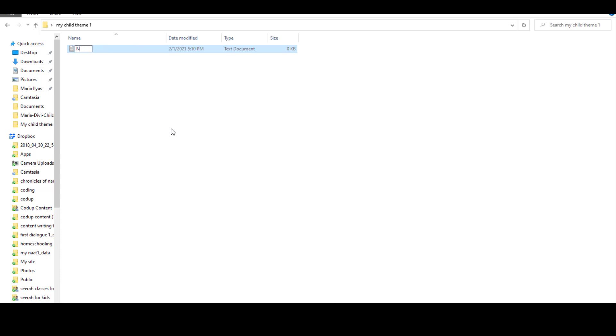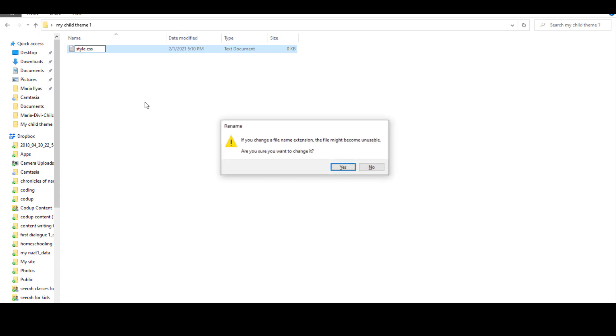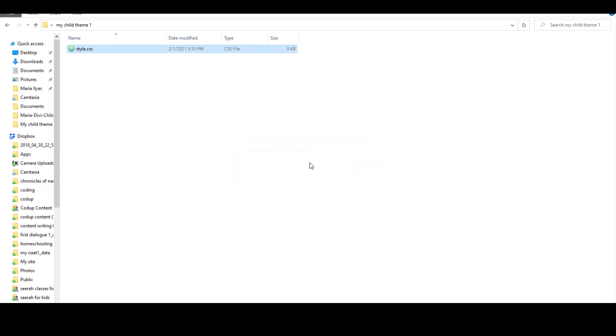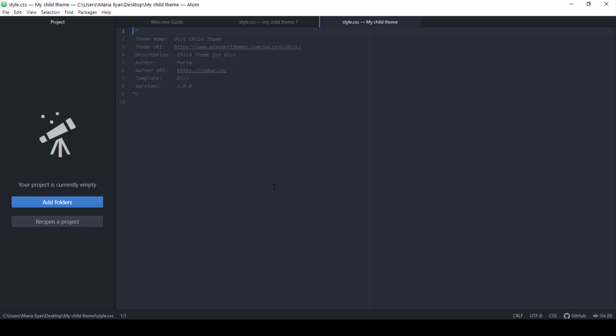Make sure you have a text editor like Notepad, Notepad Plus, Brackets, Atom or a similar editor to be able to do that. I'm using the Atom editor here. It's open source and can be freely downloaded from its website. Next, open the style.css file and paste this code as shown here. You can find this code in the description box below. Just copy and paste it.